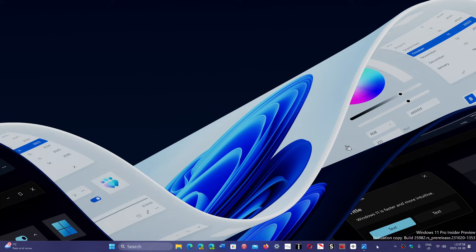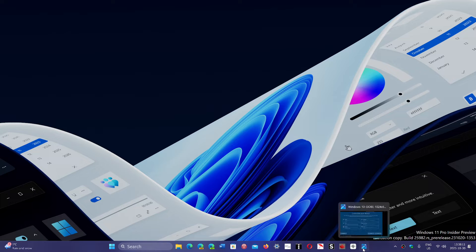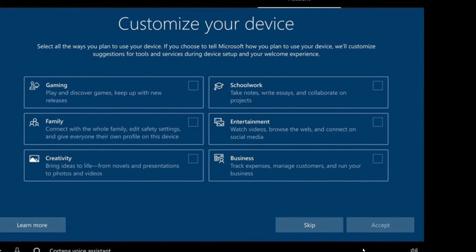Then there's a series of slides or screens that ask you different things — connect to your Wi-Fi and so on. But the one I've been asked about is this one. This one shows up in Windows 10 and 11, and it tells you 'we want to customize your device.'